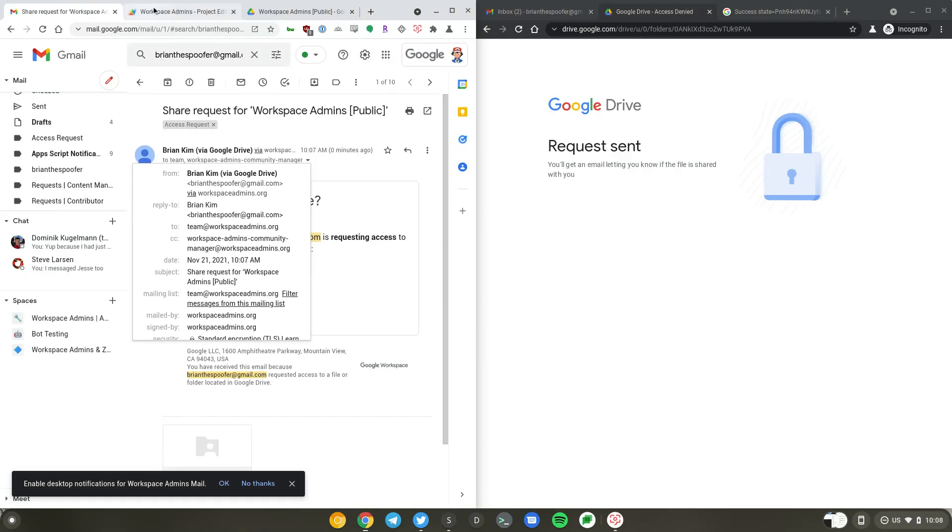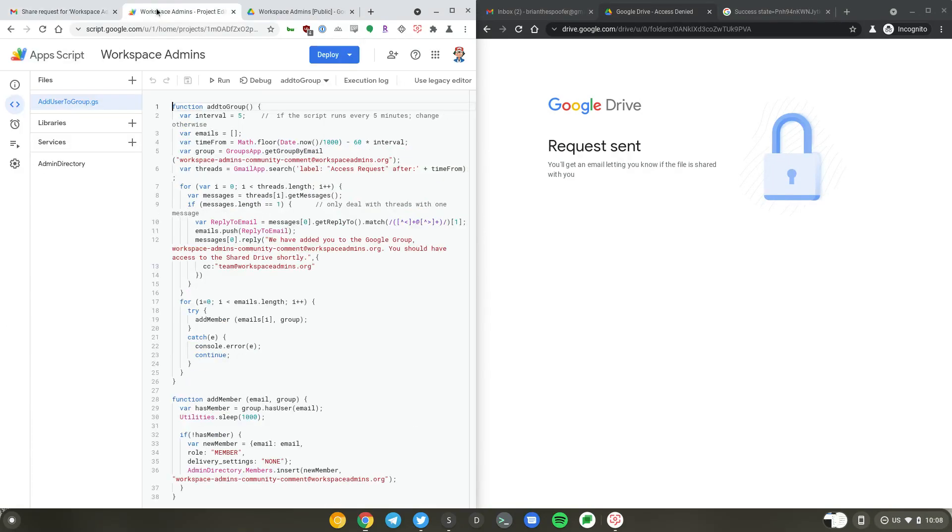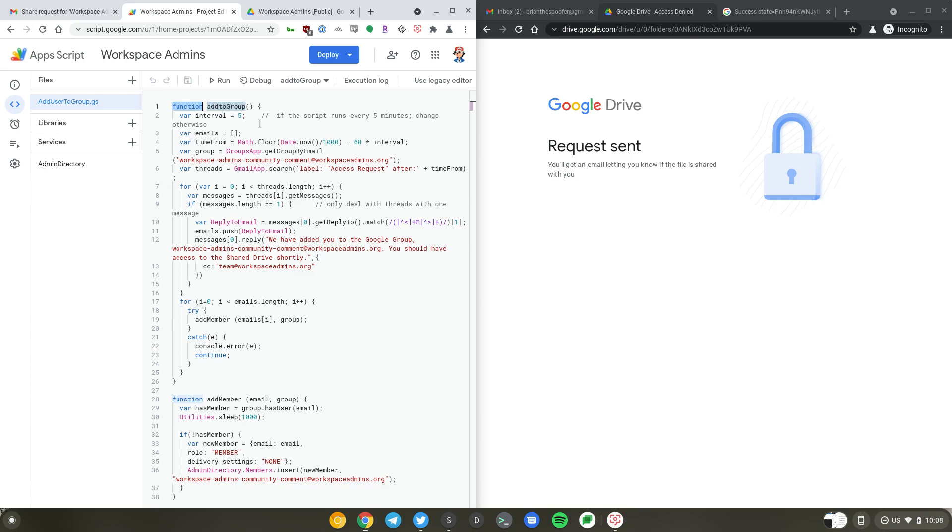Let's switch over to the script. We have two functions here: add to group and add member. The add to group function is running every five minutes. We have an empty array called email. Every five minutes we are getting the current time and looking at the messages received in the past five minutes.